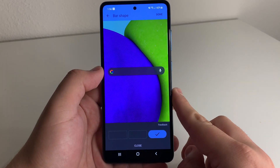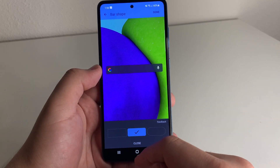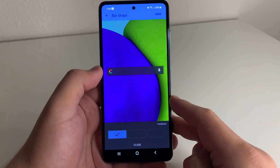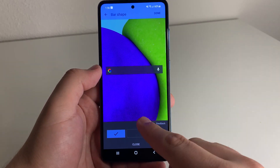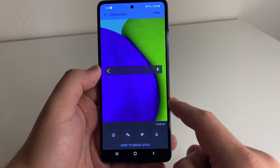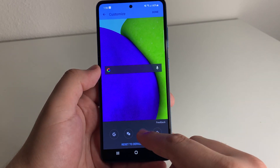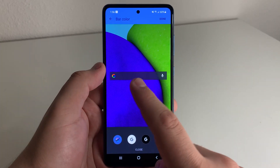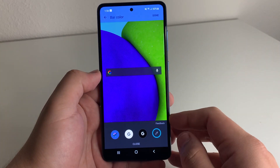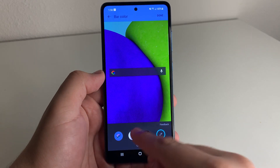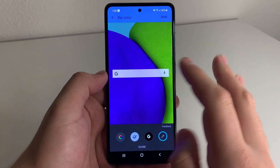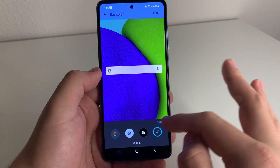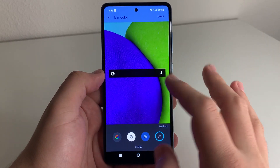Then we're going to click on the next option. We can either make it rounded on both sides, rounded on the corners, or just a straight rectangle. We're going to go straight rectangle for this one. Then we're going to click on the color. As you guys can see, we have it on the default color right here, which is basically like a rainbow type of look. You can also pick the white background with the gray G and gray speaker, or you can pick black and white.